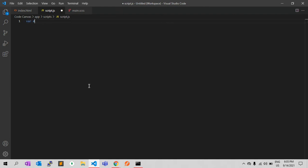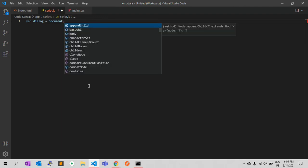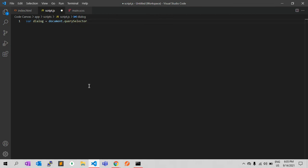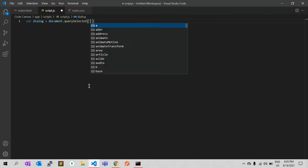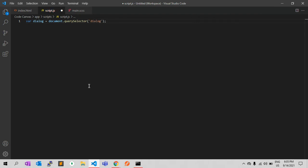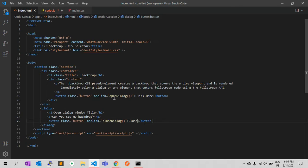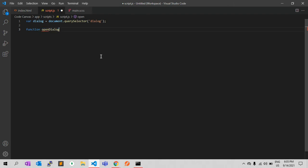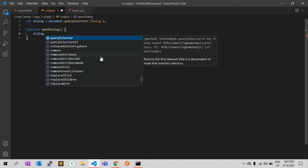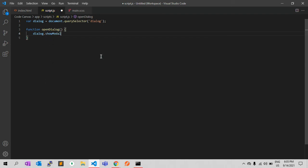We define a function and inside it we select the dialog element from the document using document.querySelector('dialog'). Then we call dialog.showModal() to open it as a modal dialog.